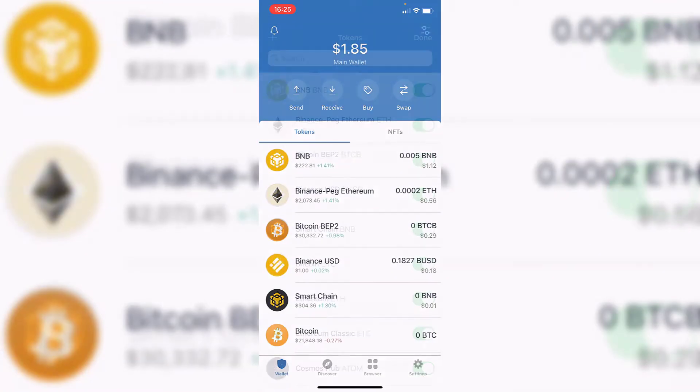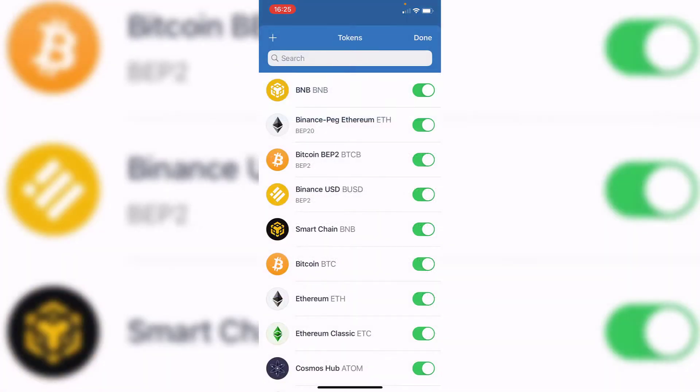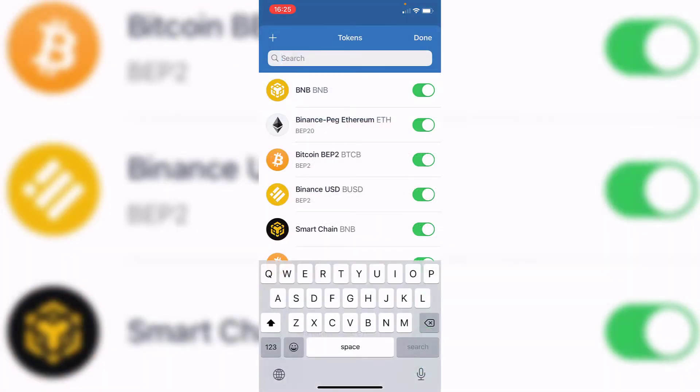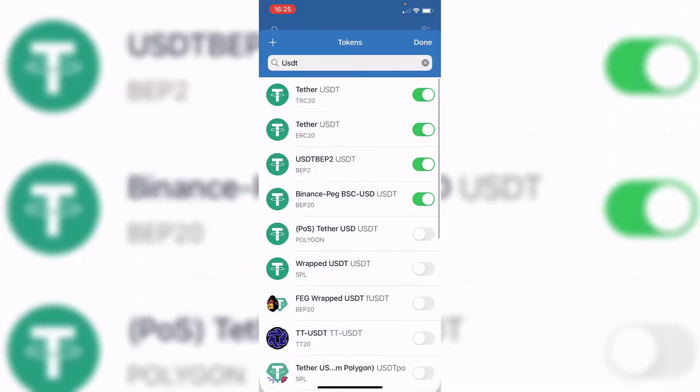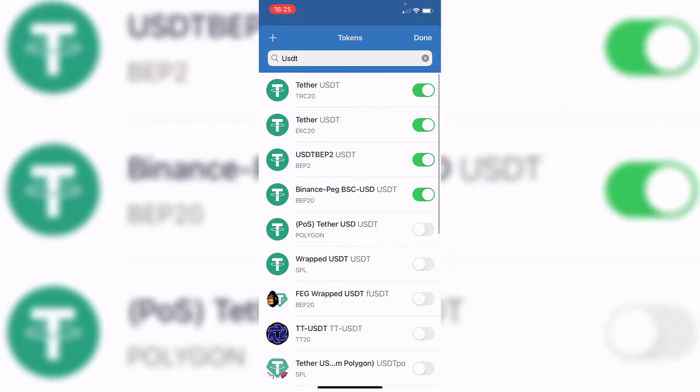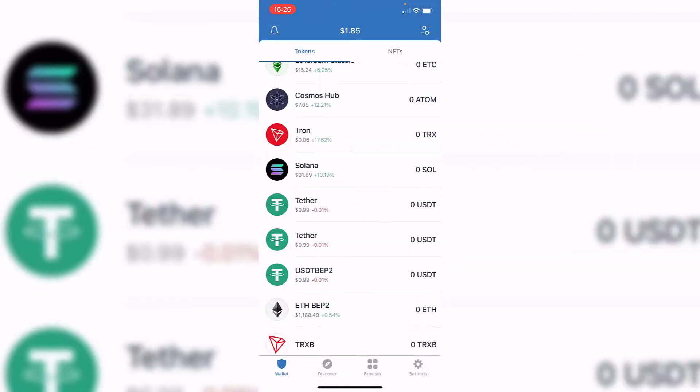just go ahead and click here and select the option that says USDT. Now you want to enable it so you'll be able to see the token.